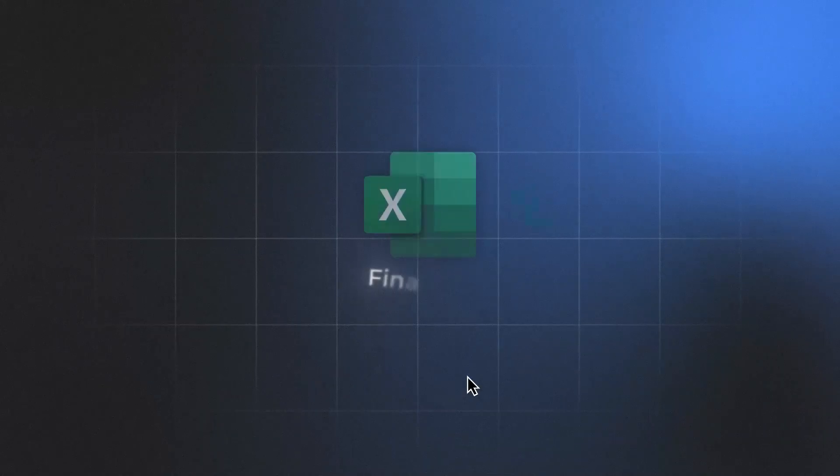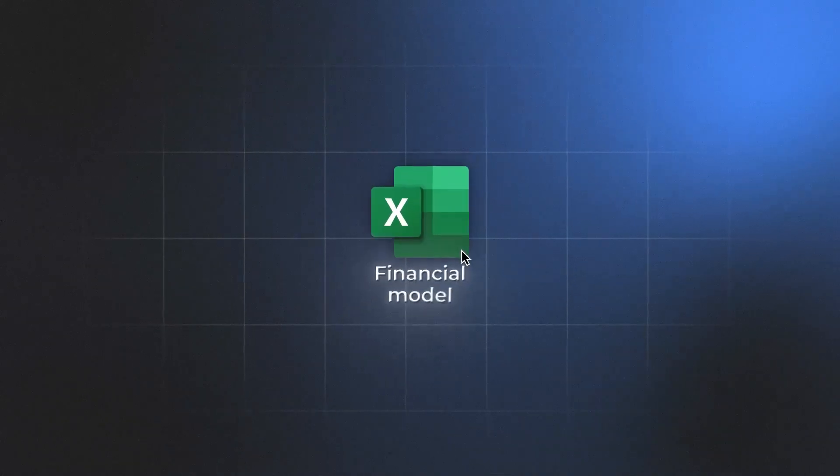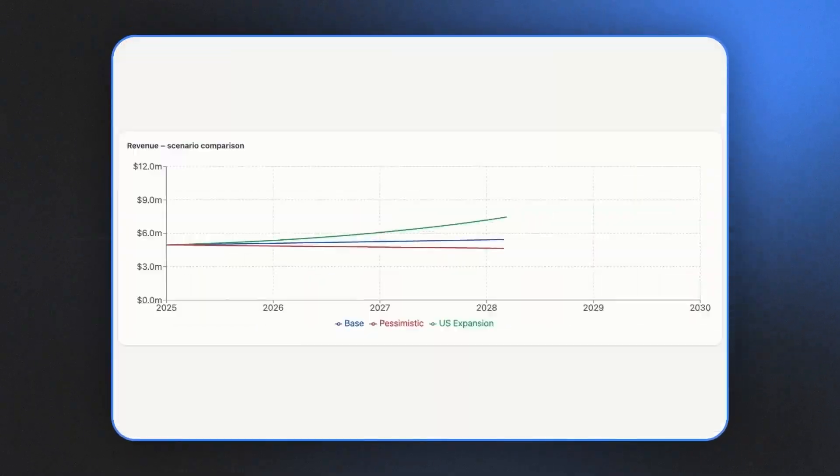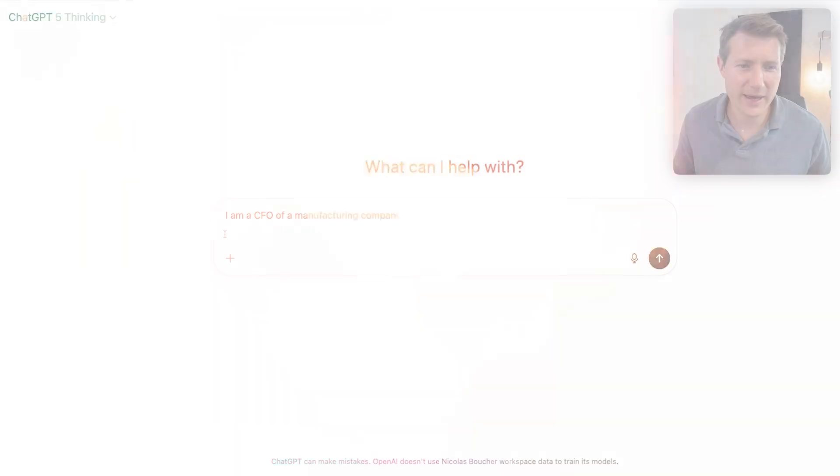In just five minutes, I was able to build a financial model like this, and I will show you how now. Let's start straight away.